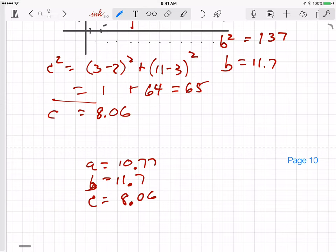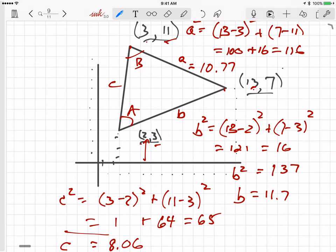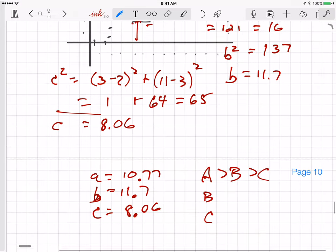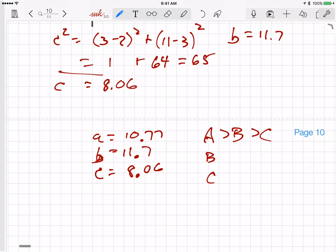You may remember from geometry that the longest side is always opposite the biggest angle, and the shortest side is opposite the smallest angle. So angle A should be bigger than angle B, and angle B should be bigger than angle C. All three sides are relatively close, so it's not a highly skewed triangle.